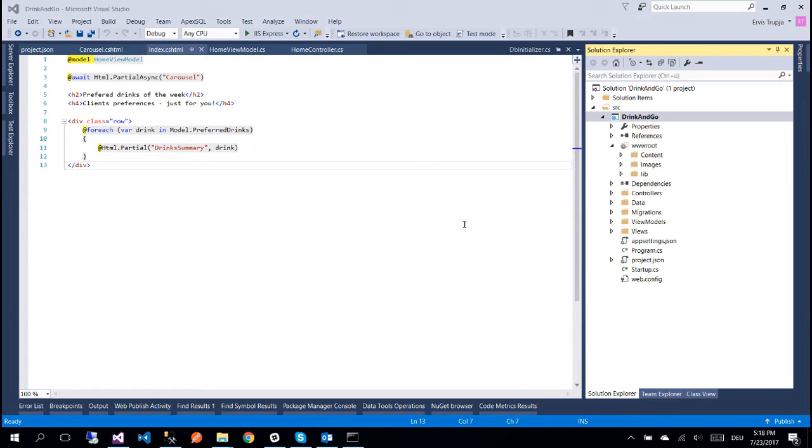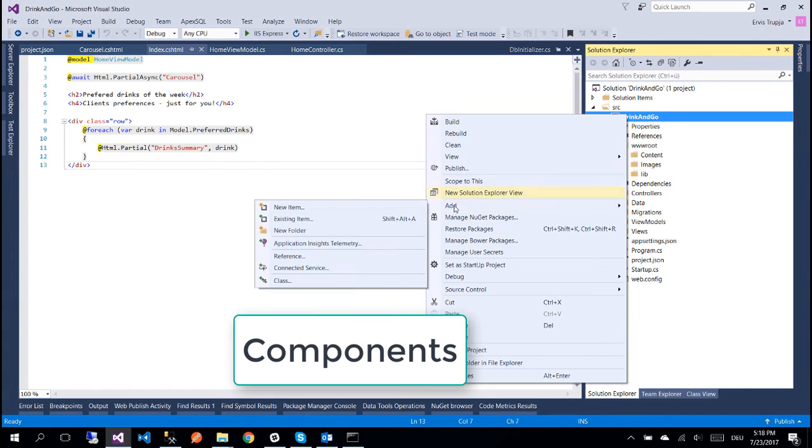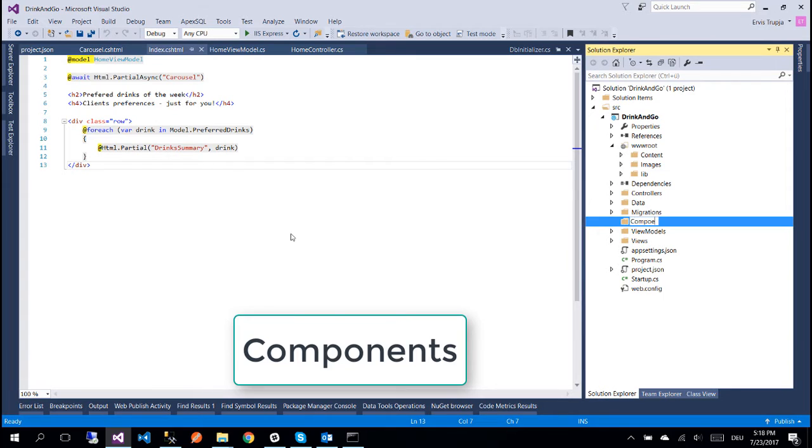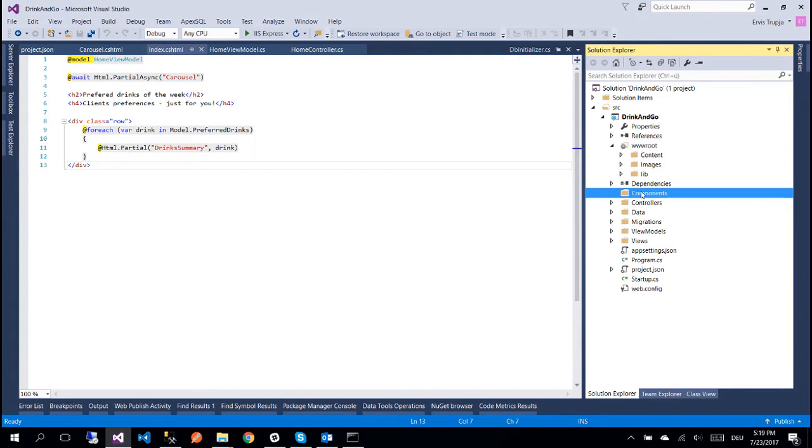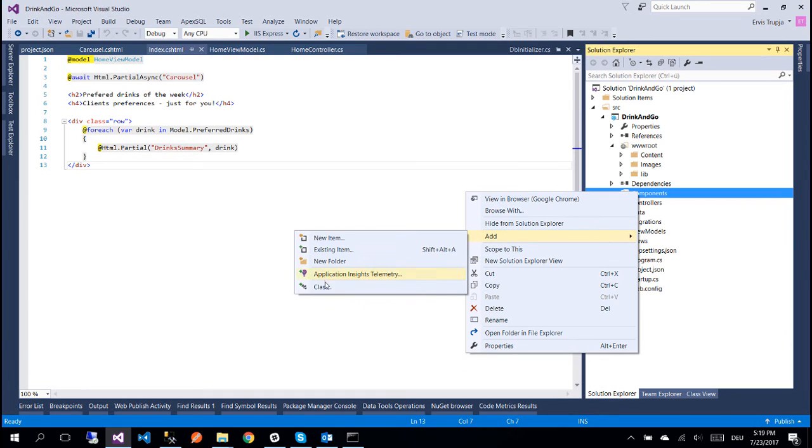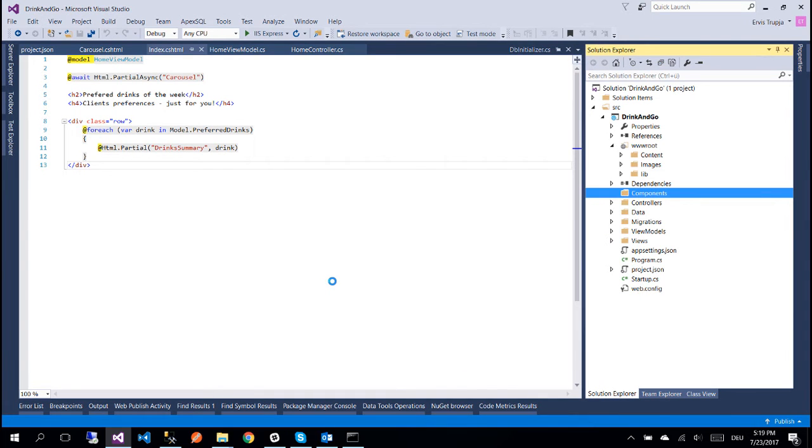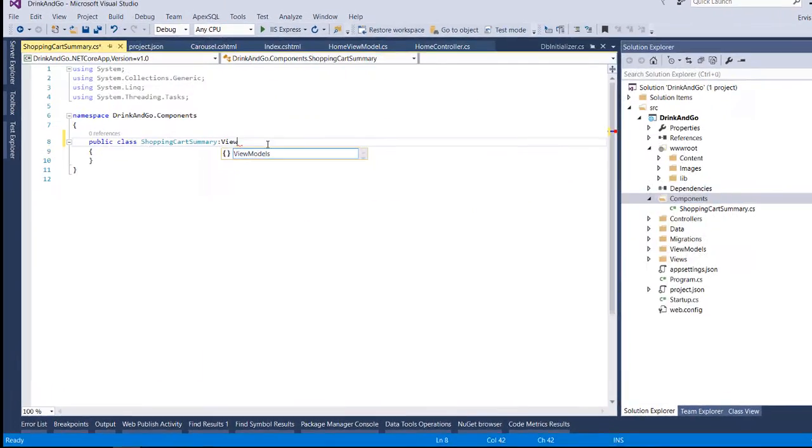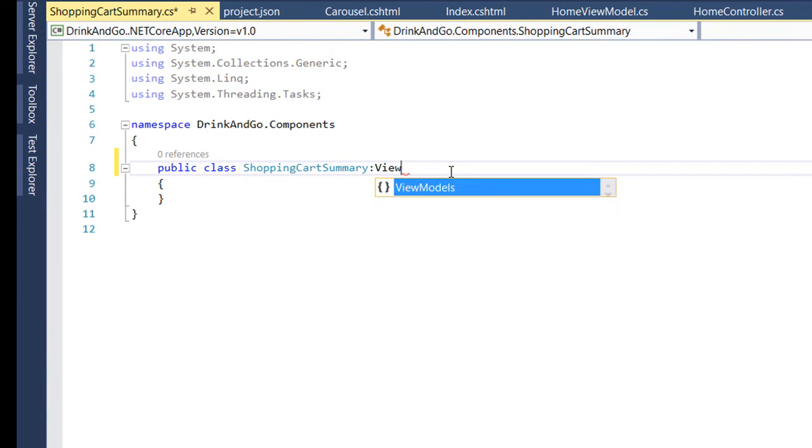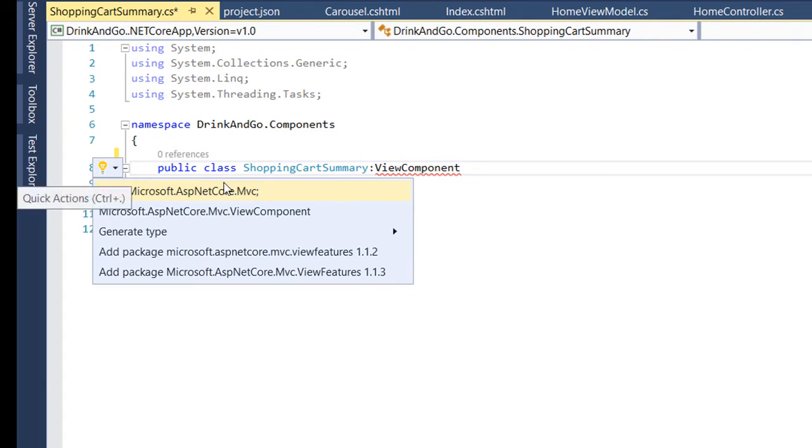So for that let us create a new folder which we are going to name components. Now inside this folder let us create our first view component which is going to be a simple class. We name it shopping cart summary and it's very important that each component inherits from the ViewComponent base class. We are going to import the necessary namespace.